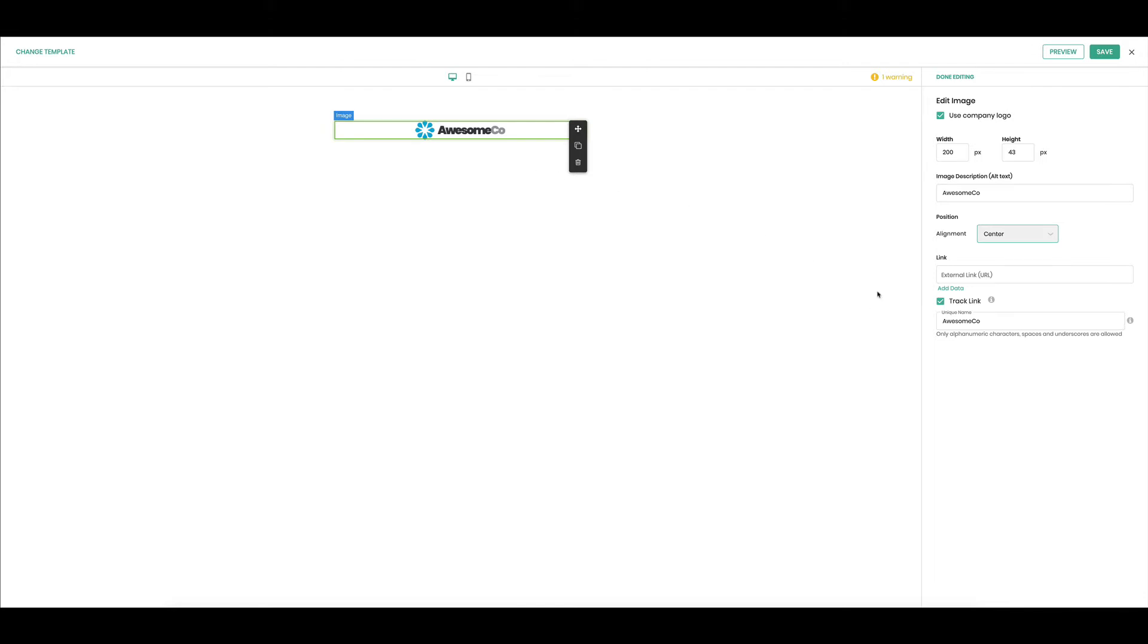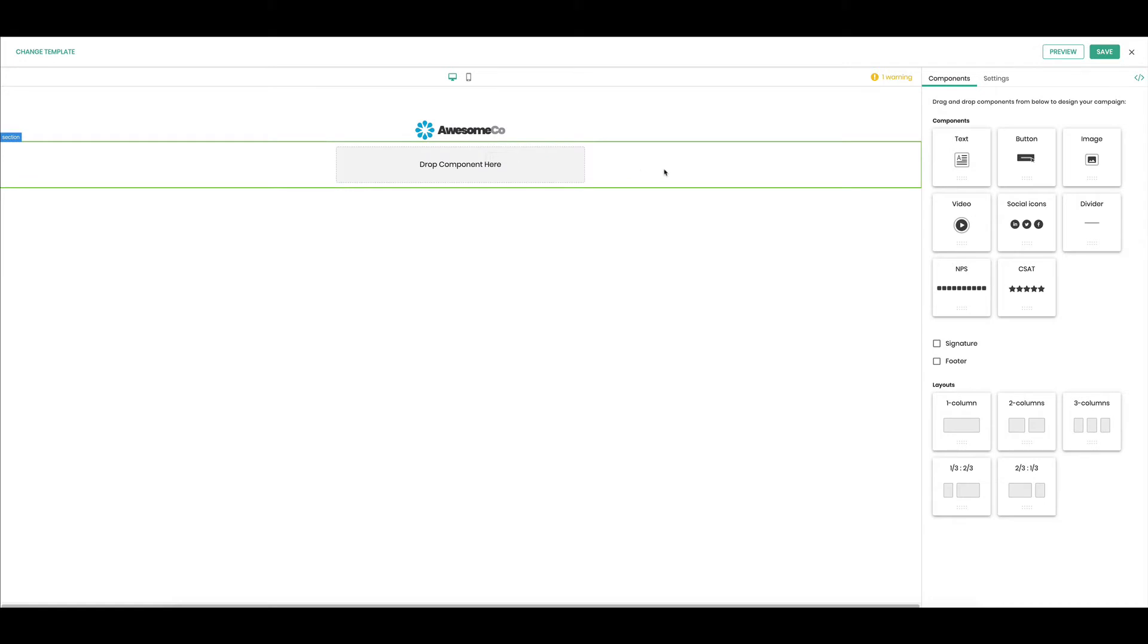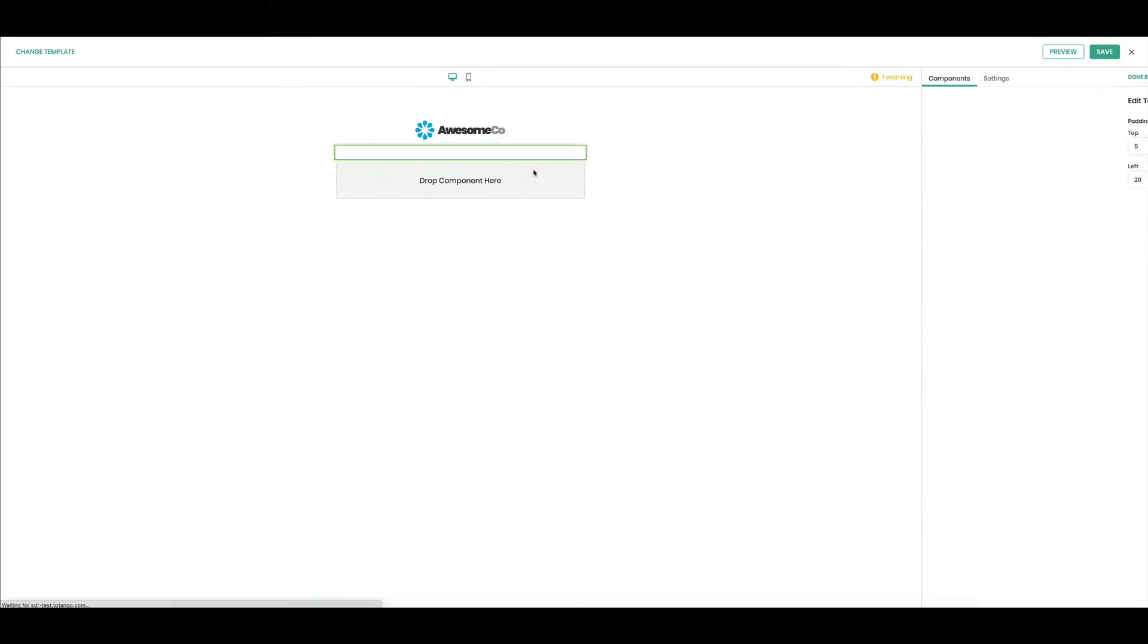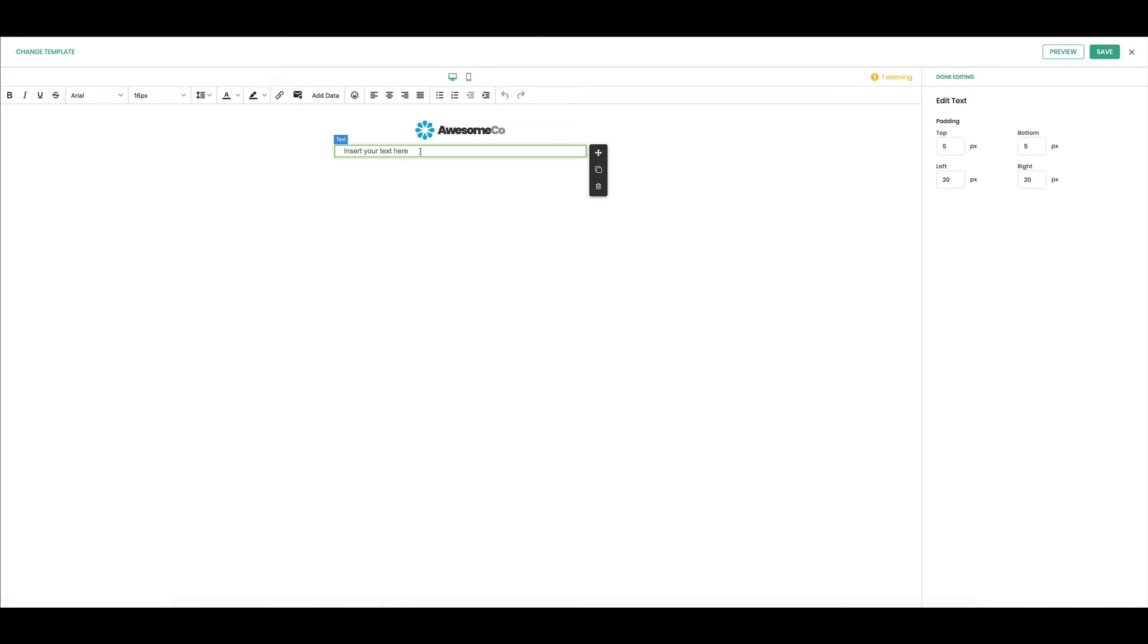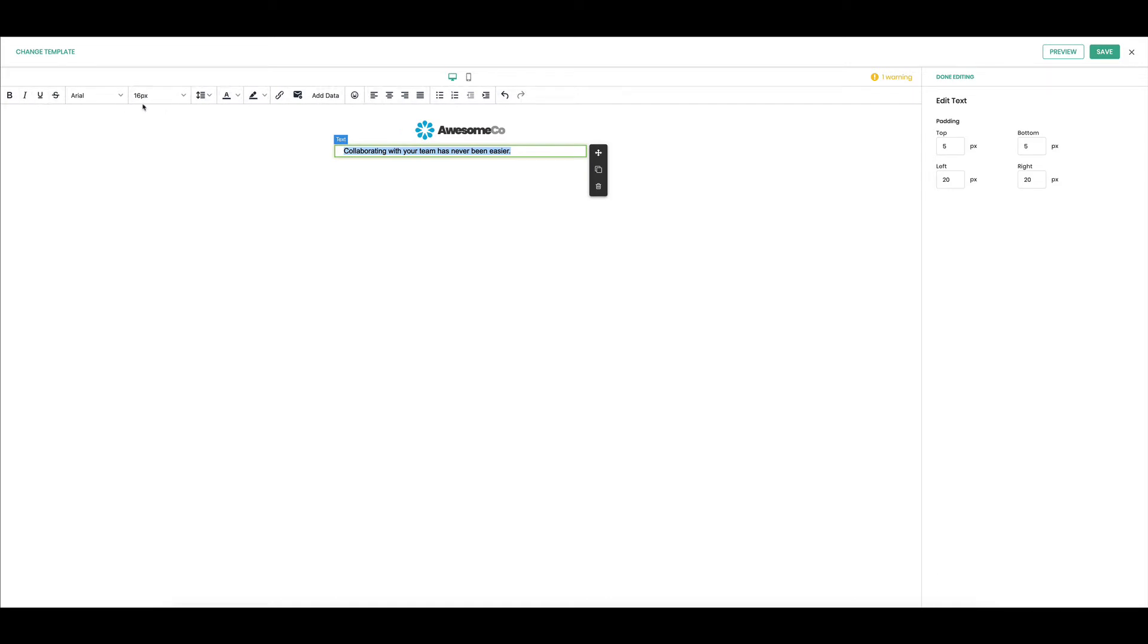All right, looks good. Okay, I'm done editing that and now I need some text so I'm going to pull in a one column layout. Here it's going to give me what we call section and drag in some text. What you'll notice once you pull in your text, you're going to get this toolbar that goes across the top here and this is how you're going to edit and control your text.